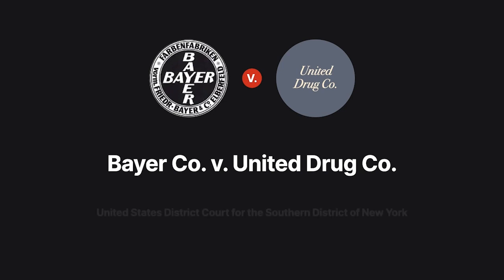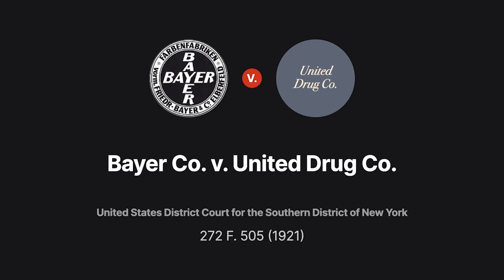In the 1921 case of Bayer Company versus United Drug Company, we examine one of the most well-known genericide cases.